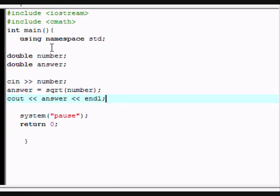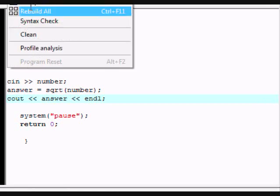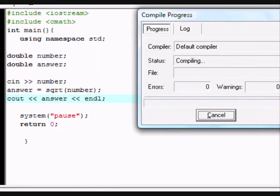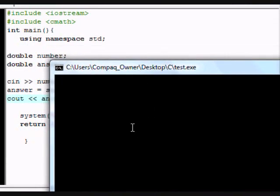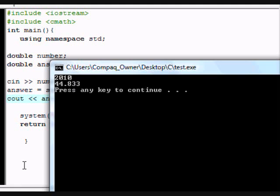So let's execute, compile and run. And let's enter a number, so let's try 2010. Alright, so the answer is 44.833.